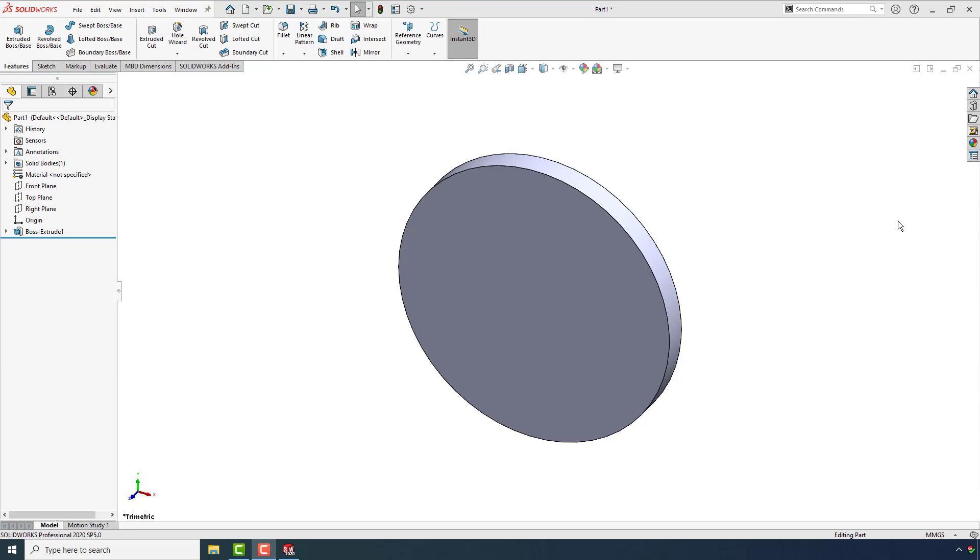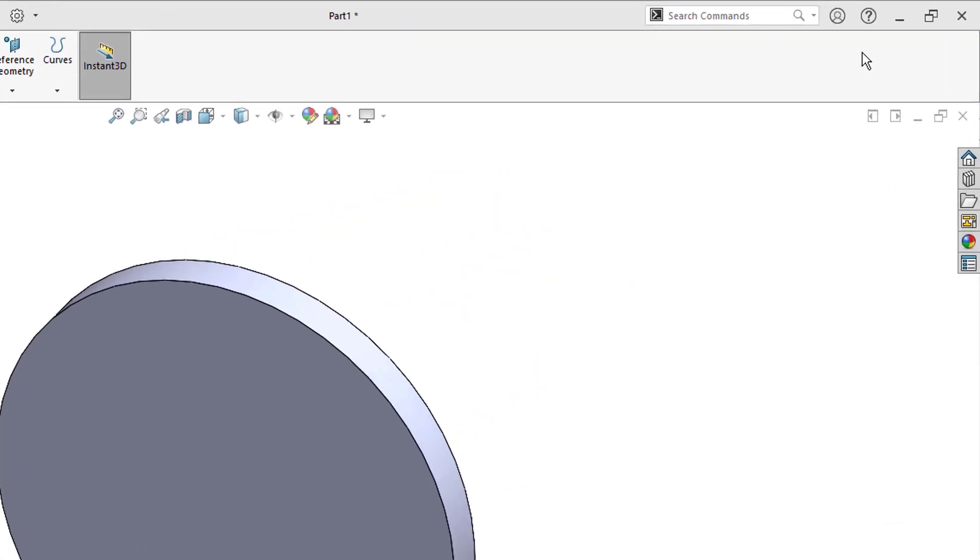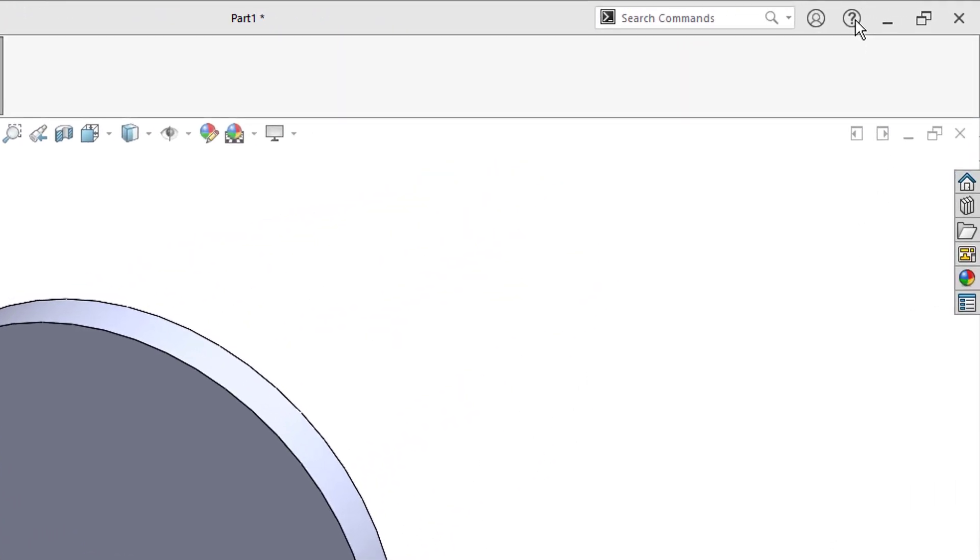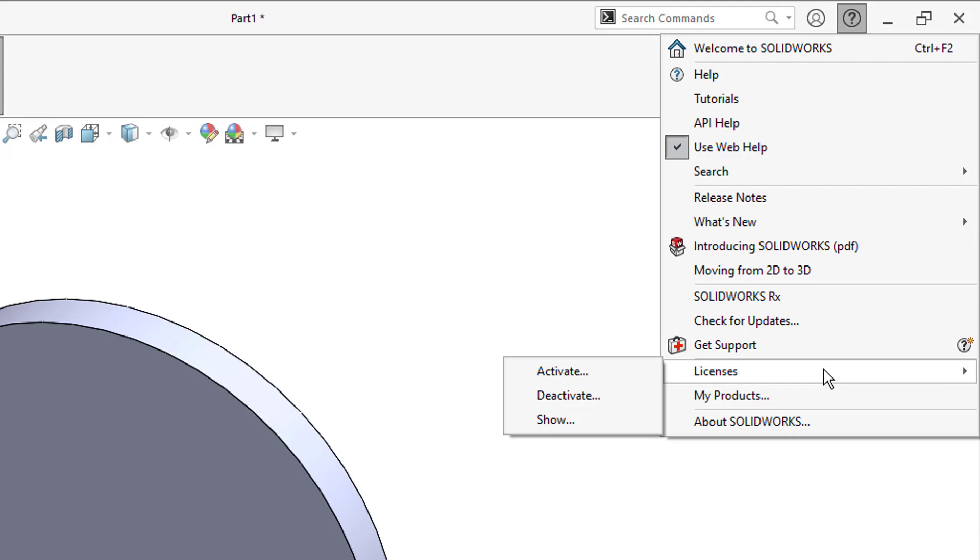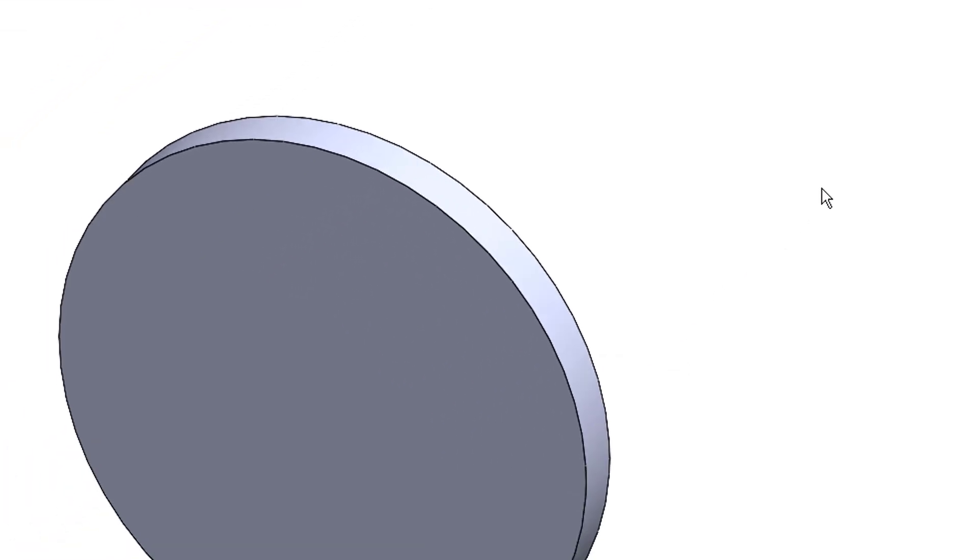Up on the help button, which is here in the top right hand corner, I'm going to select it, look down the list for licenses, and choose to deactivate it. This is the machine that the license is no longer needed on.